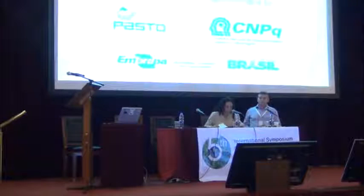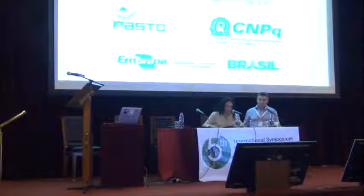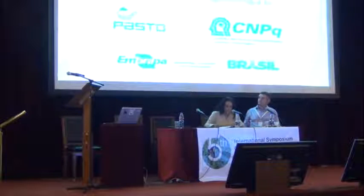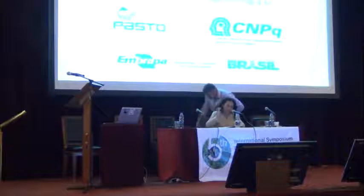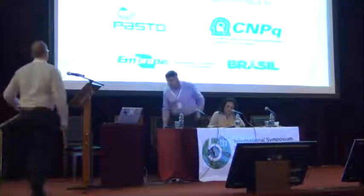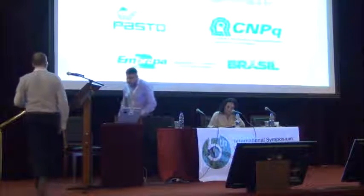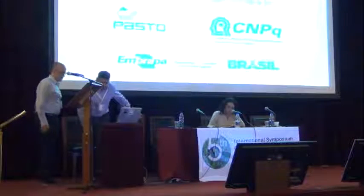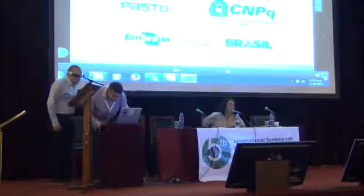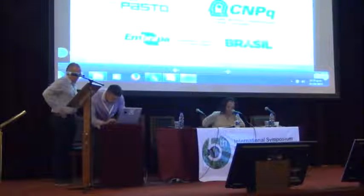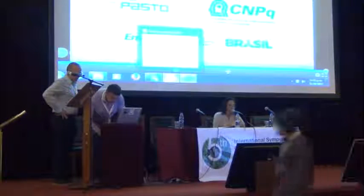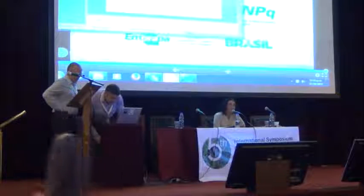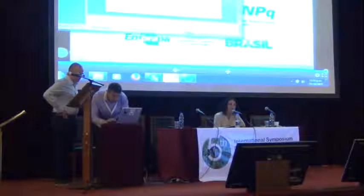Our next speaker is Dr. Hans de Weiler. He did his bachelor and his master in sciences at the University of Adenberg in Canada, his PhD at Wageningen University, and he's working on statistical genomics and genomic-assisted selection in plants and animals.